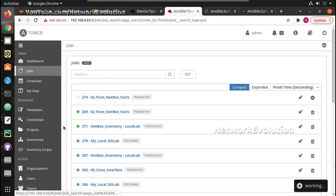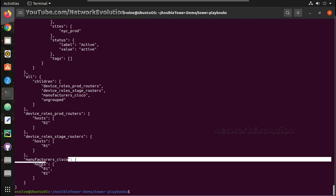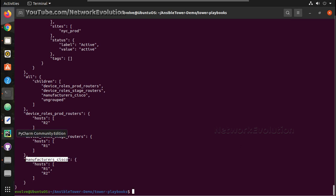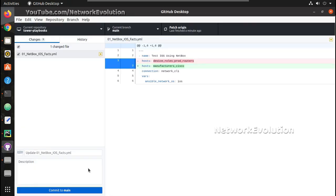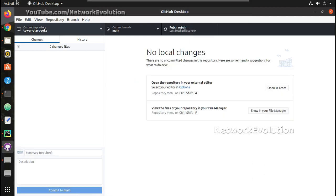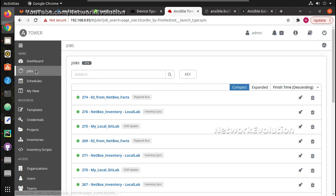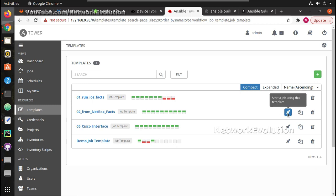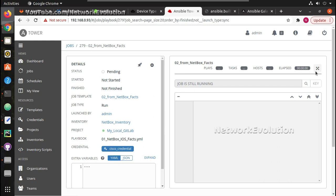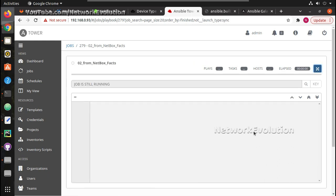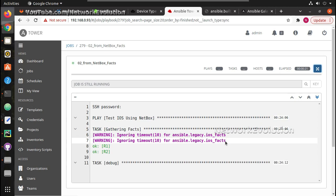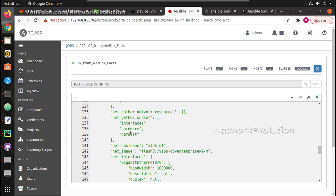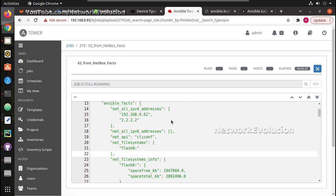Execution is successful. Now let's change this to 'manufacturer: cisco' so that it can execute on both devices. I'll update my GitLab with the new data, go to the template, and launch again. Now this should execute on both devices — and it is executing on both devices. In all these cases we were using the same inventory file and same playbook.